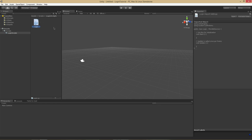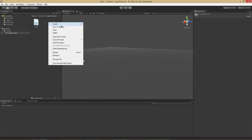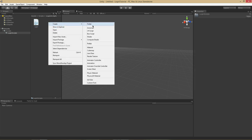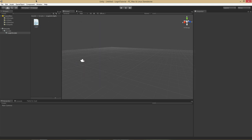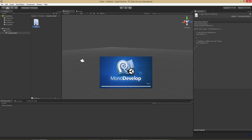I've gone ahead and created a C-Sharp script. If you don't know how to do that, you can just right click and then go under Create and then C-Sharp Script. Now we're going to go ahead and double click it to open it in MonoDevelop.